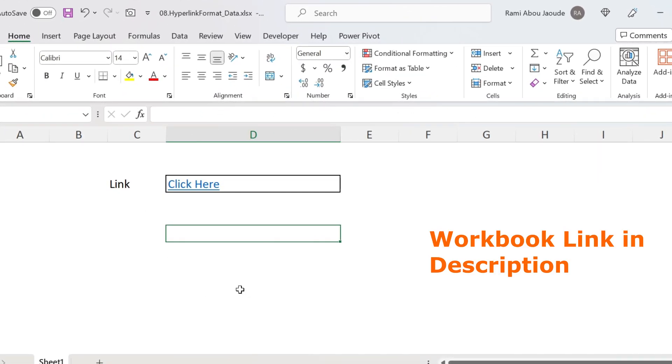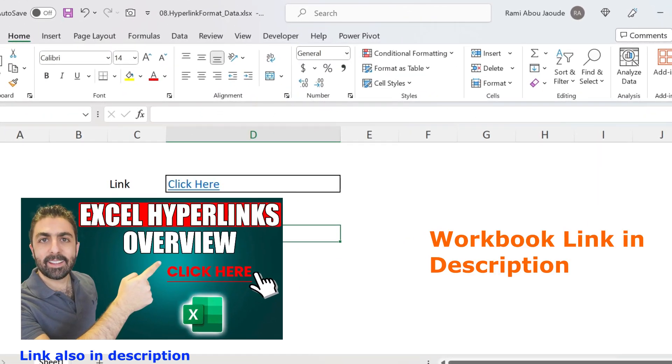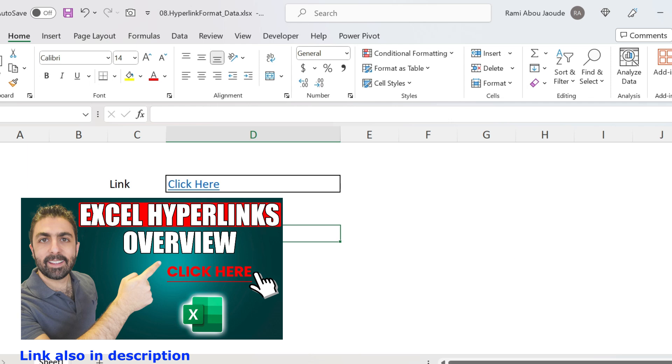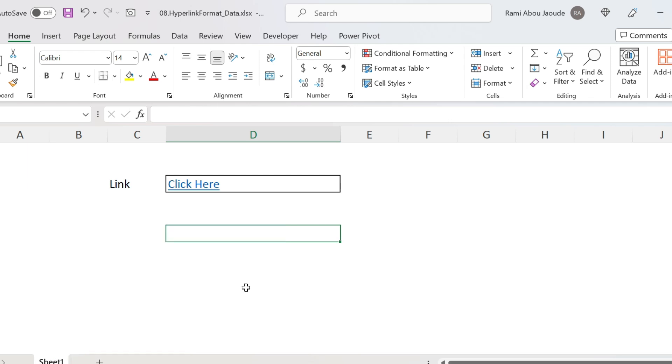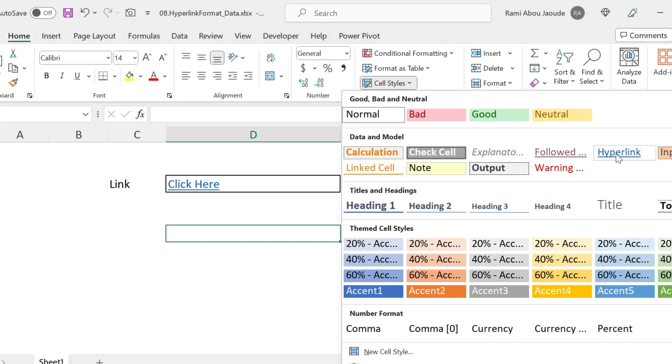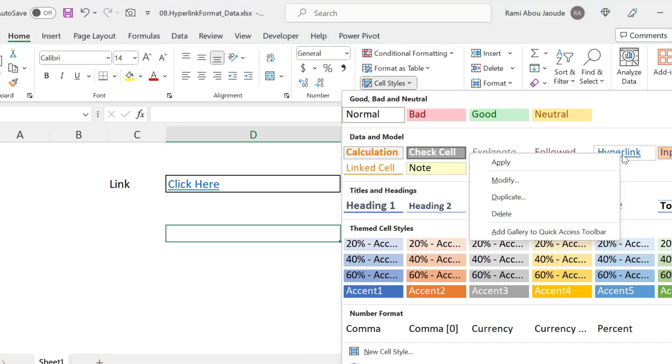As you can see in this file, I have a hyperlink. By the way, if you want to learn more about hyperlinks, I have a video that gives you a great overview. But for now, we're gonna focus on formatting. So what do we do in this case? We go under Home, Cell Styles, and you will see here Hyperlink.